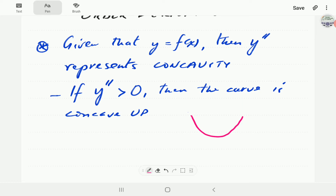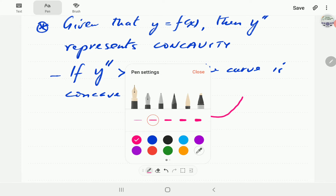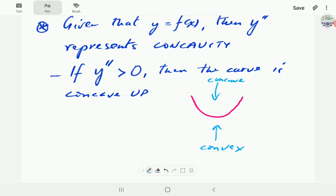A graph that is concave up is shaped a bit like a smiley face. A curve which is not a straight line always has a concave and a convex side, and these are always opposite to each other. So in this case, this is the concave side and this is the convex side, but since they're always opposite we just focus on the concave side. For this type of curve we simply say it's concave up.